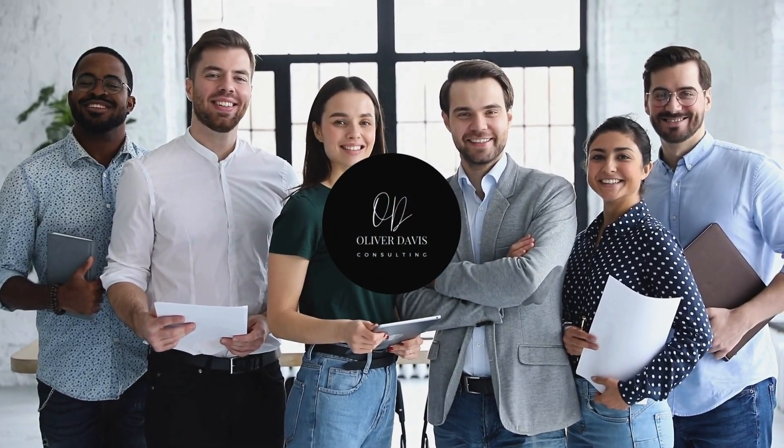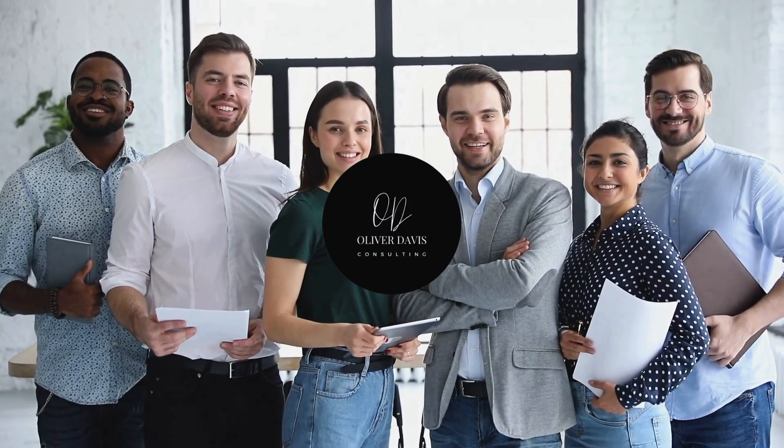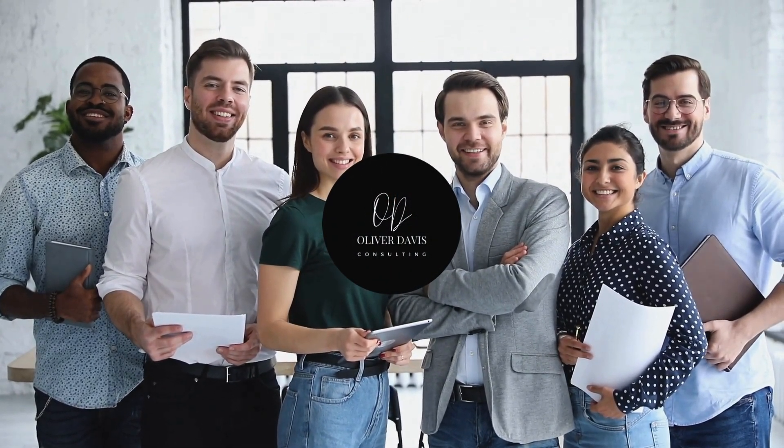Oliver Davis Consultant. Empowering coaches and consultants to thrive in the digital age.